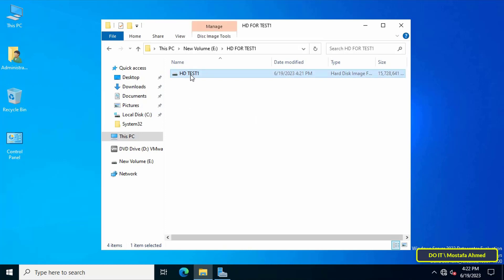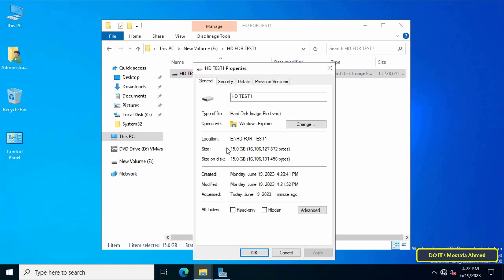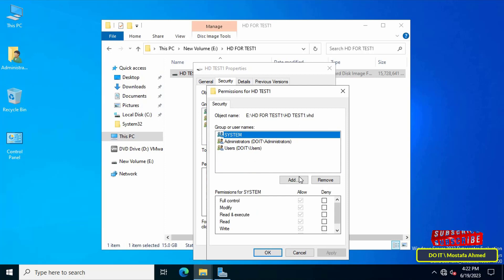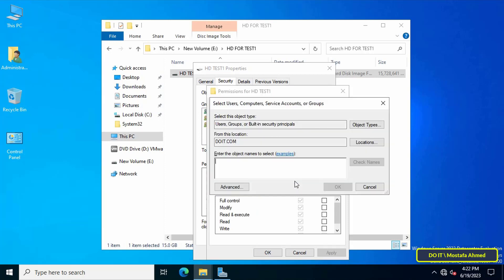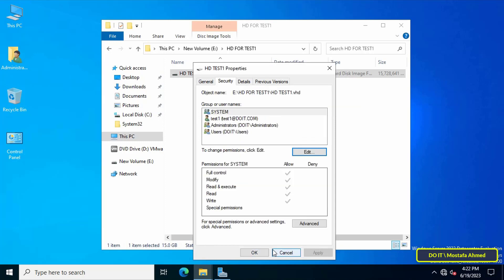The next step is to give permission to user test one on the virtual hard disk file. Right-click on the hard disk file and click Properties. You will see that the total space is already 15 gigabytes. Click on the Security tab, then click Edit, then Add, and add the user named test one. Assign Full Control permission so this user can use the virtual hard drive without restriction.